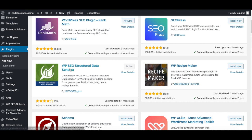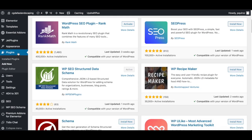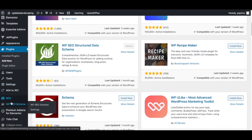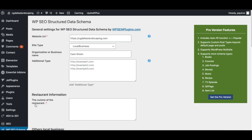And once you have this activated, what you want to do is you want to go over here to the left hand side and scroll down to where it says WP SEO schema. Let's go ahead and click on this. And then once we're here guys, this is where we can actually choose the type of schema that we want.